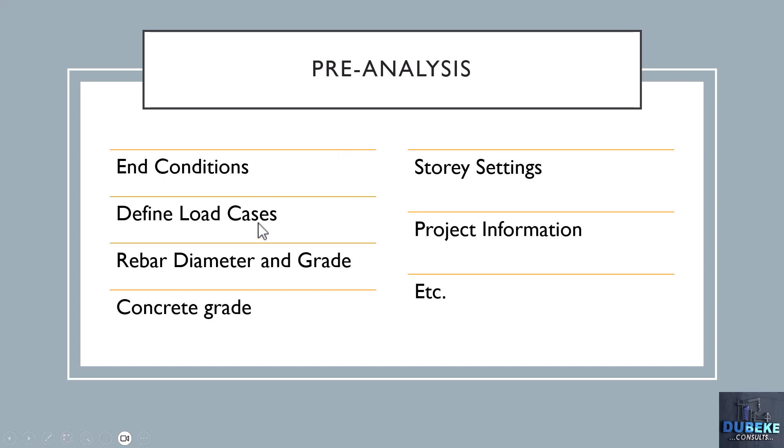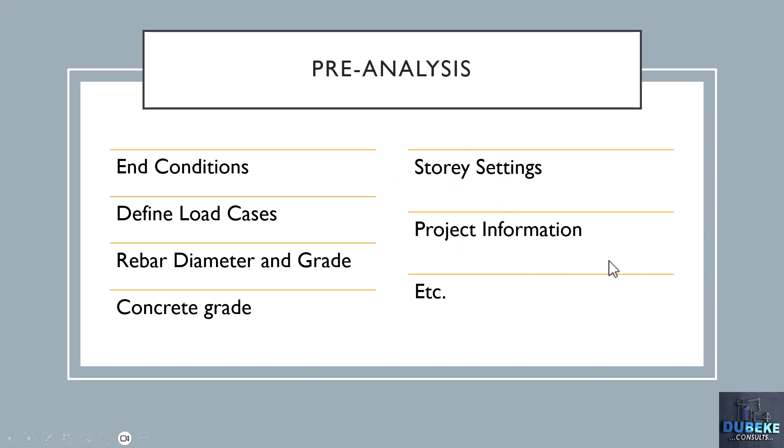Here are some key things we'll be looking at in the pre-analysis phase. We'll see how we can assign end conditions to our members and define the load cases and combinations that our software will use to analyze our structure. We'll also provide the different grades of steel and concrete, and provide our reinforcement diameters that will be used in designing the different members like columns, beams, and slabs. Then we'll insert some important story settings and project information.